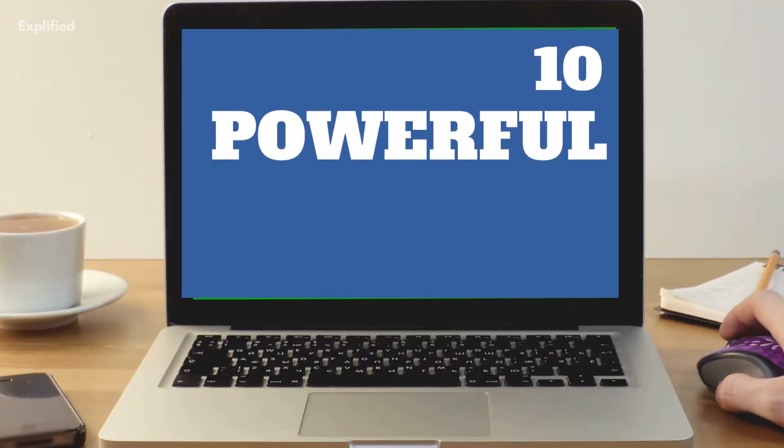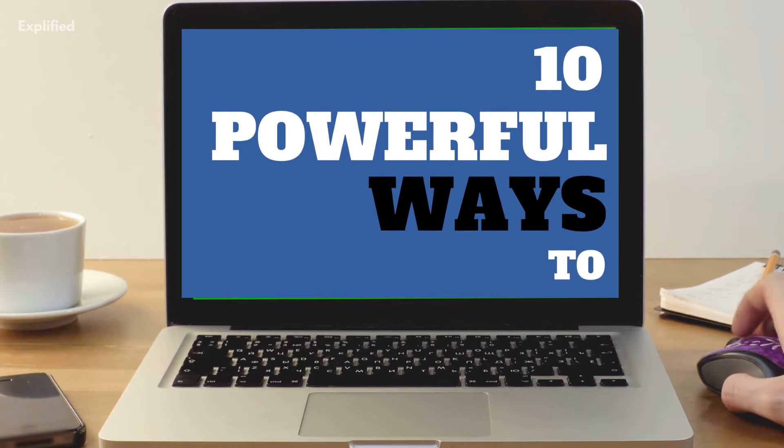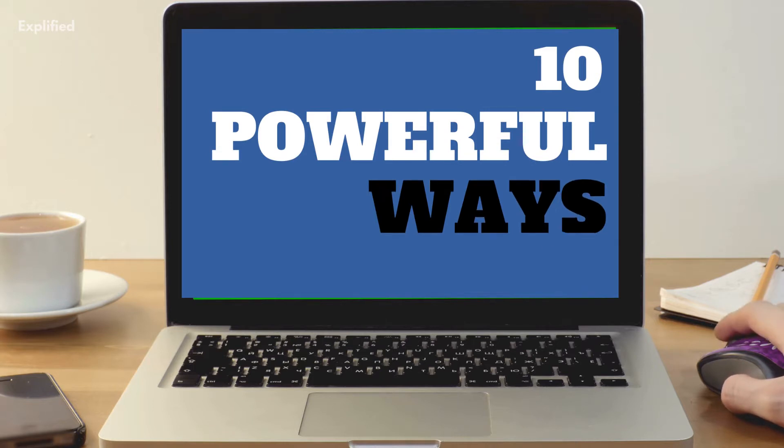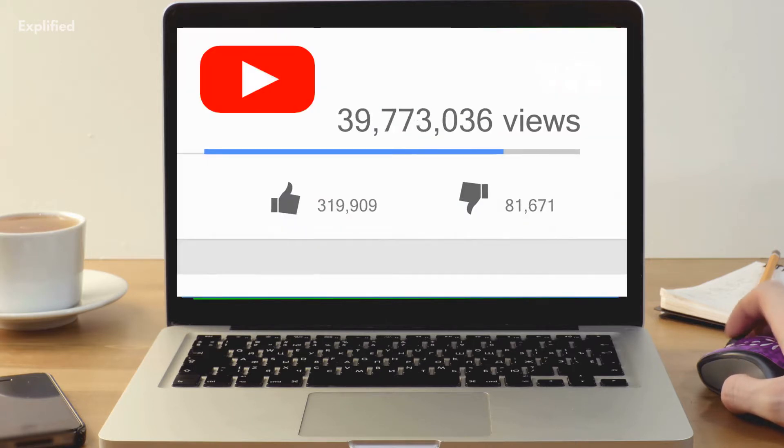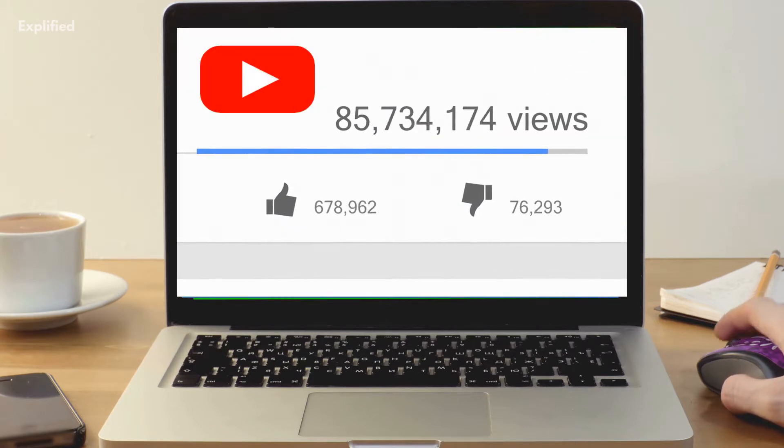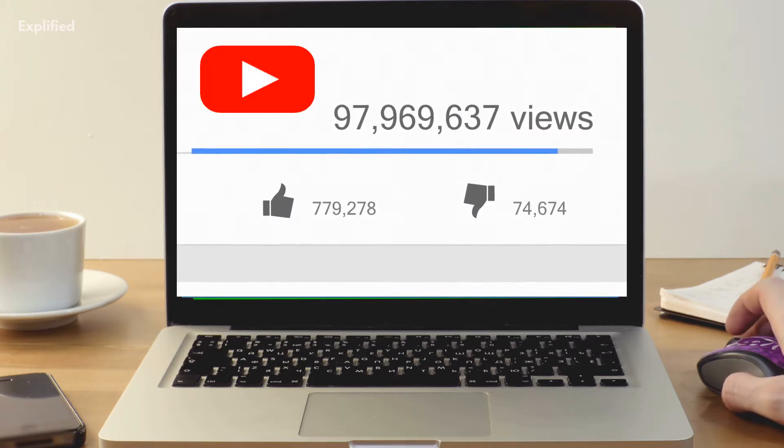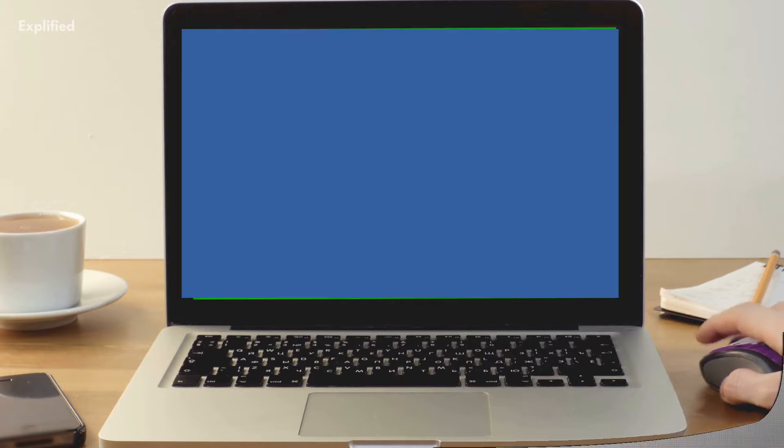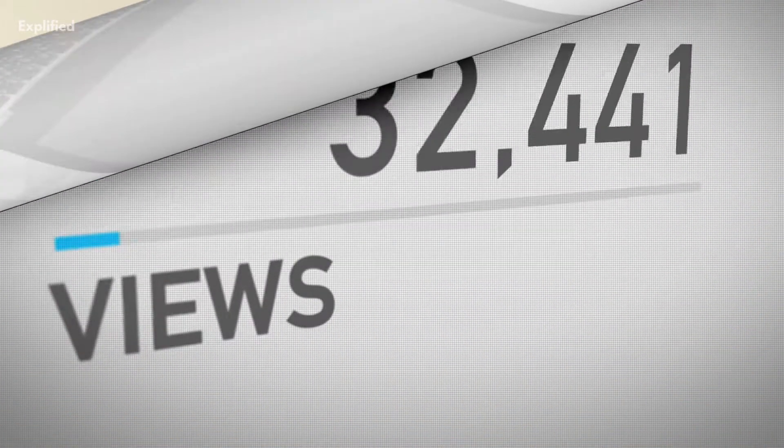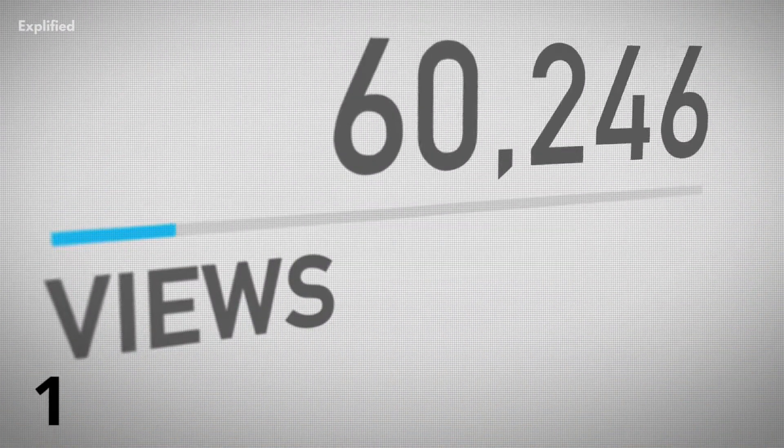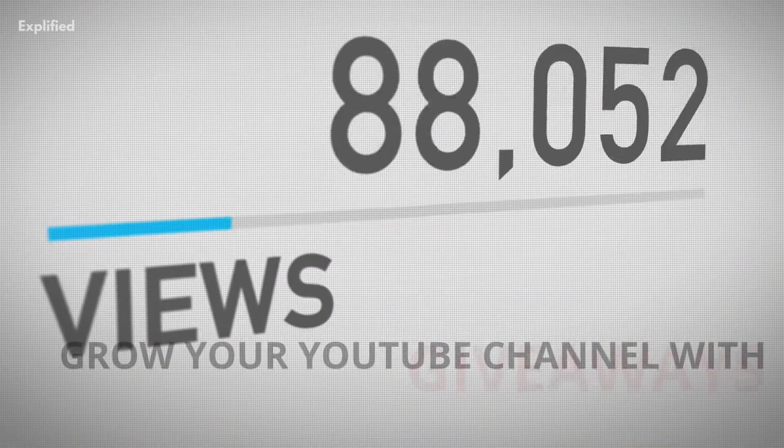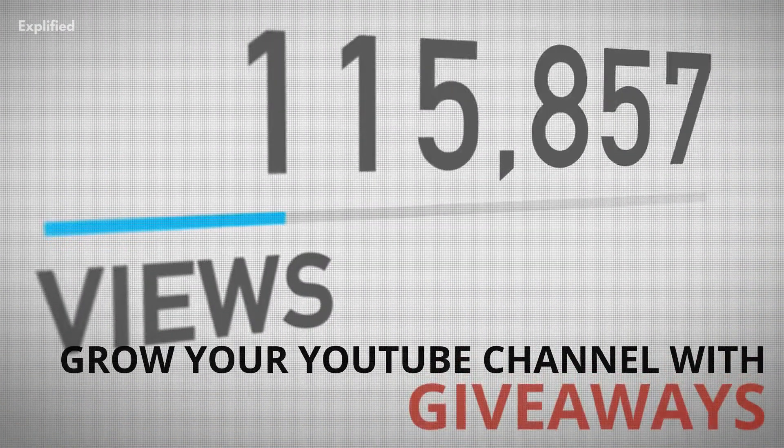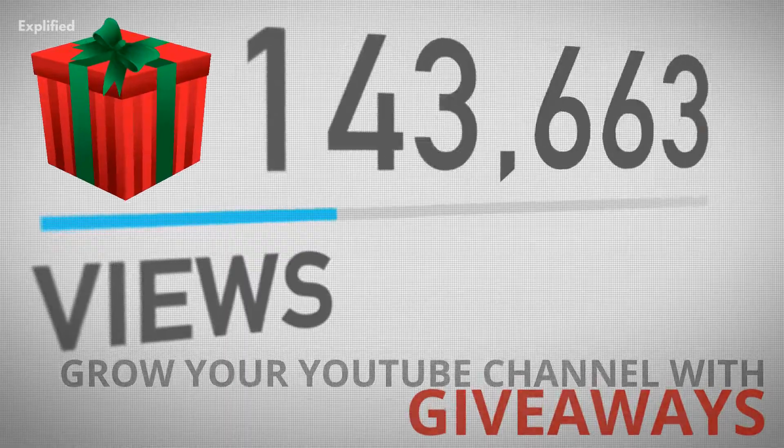In this video, we'll be showing you 10 powerful ways to grow your YouTube channel so you can see your subscriber count go up. Number 1: Grow your YouTube channel with giveaways.